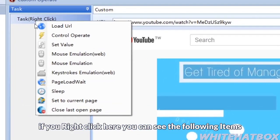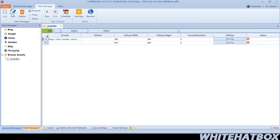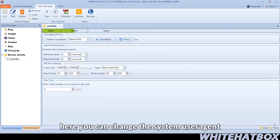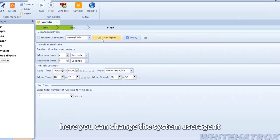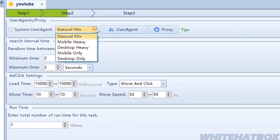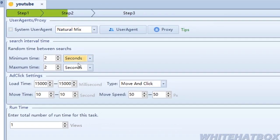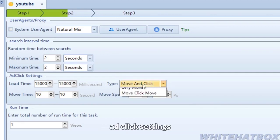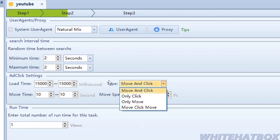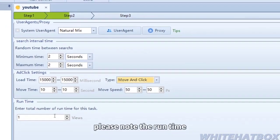If you right-click here, you can see the following items. Here, you can change the system user agent, search interval time, and add click settings. Please note the runtime.